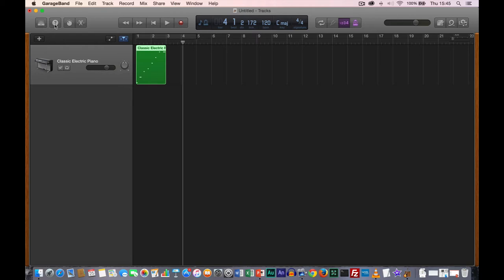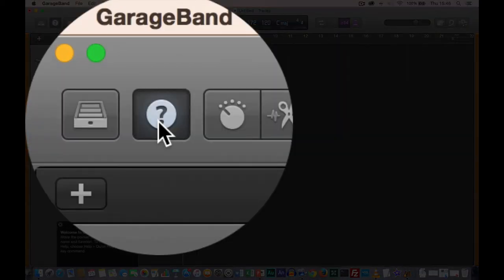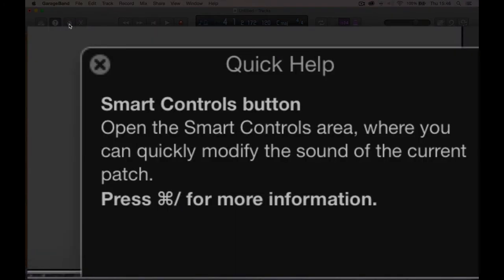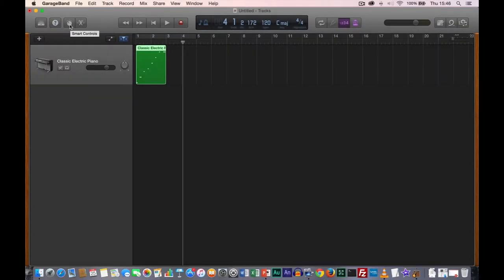Next to that we have the Quick Help button. If I click on it, I get a pop-up telling me what the button the mouse pointer is over does. Moving to the next button, it tells us this is the Smart Controls button: open the Smart Controls area where you can quickly modify the sound of the current patch. A quick way to do this is to use the Command-slash shortcut.